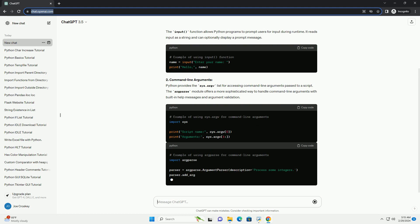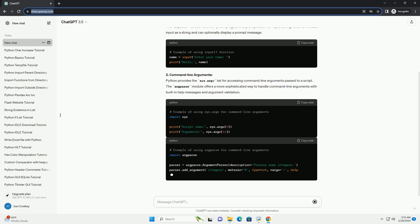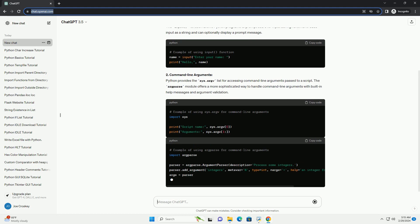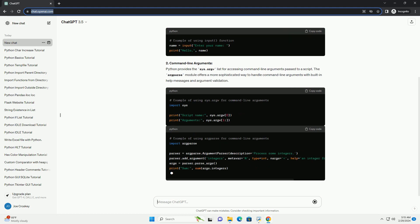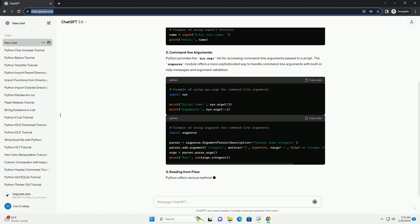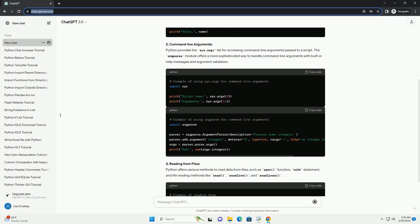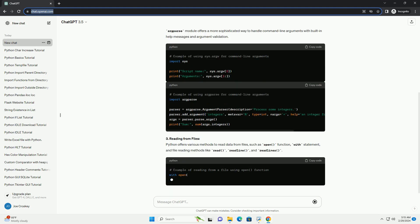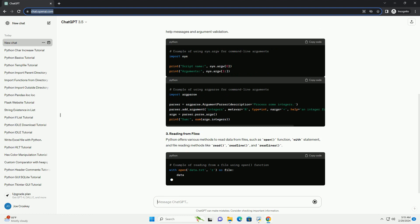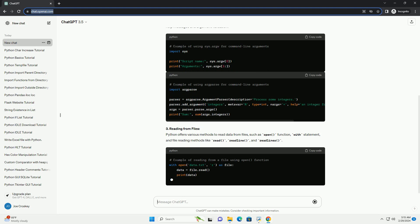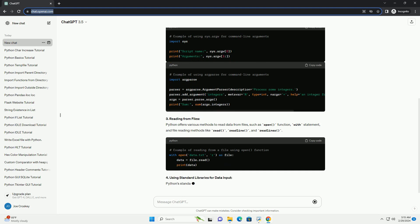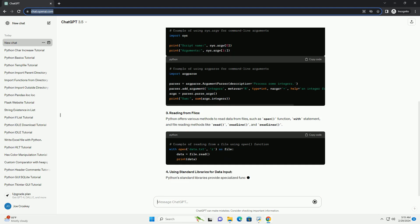1. Using the Input Function: The Input Function allows Python programs to prompt users for input during runtime. It reads input as a string and can optionally display a prompt message.